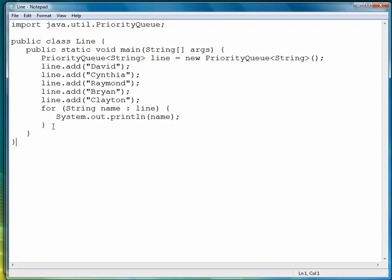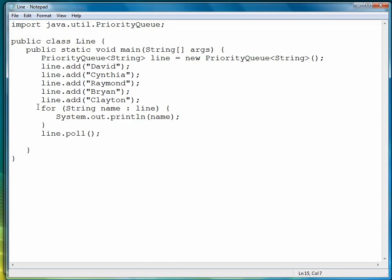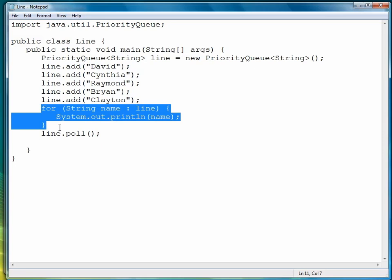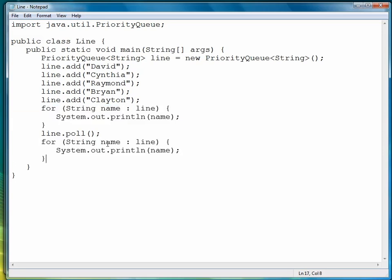To remove an item from a Priority Queue that is at the head, we do that by using a method called poll. And with poll, we don't have to have an argument, we just remove the item, so let's just do that. So we're going to call poll, and let's use our loop again so that we can see that a name was indeed removed.